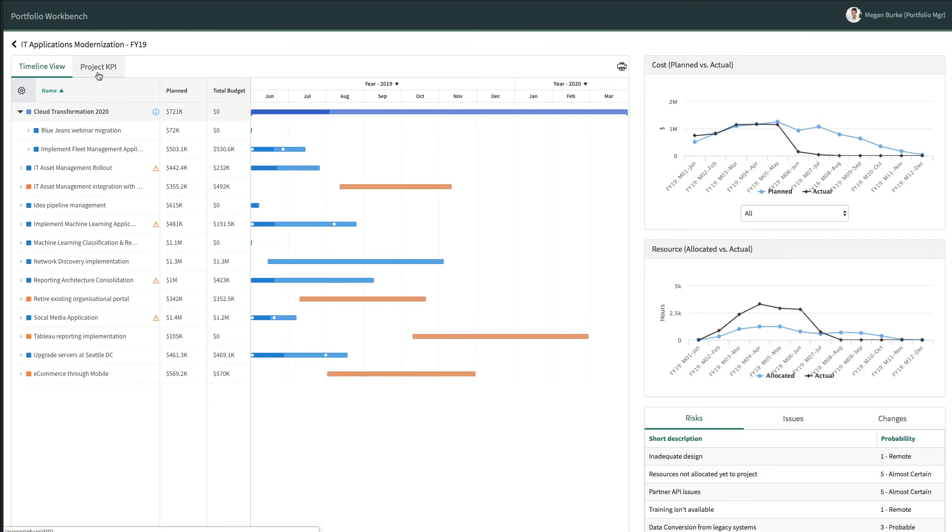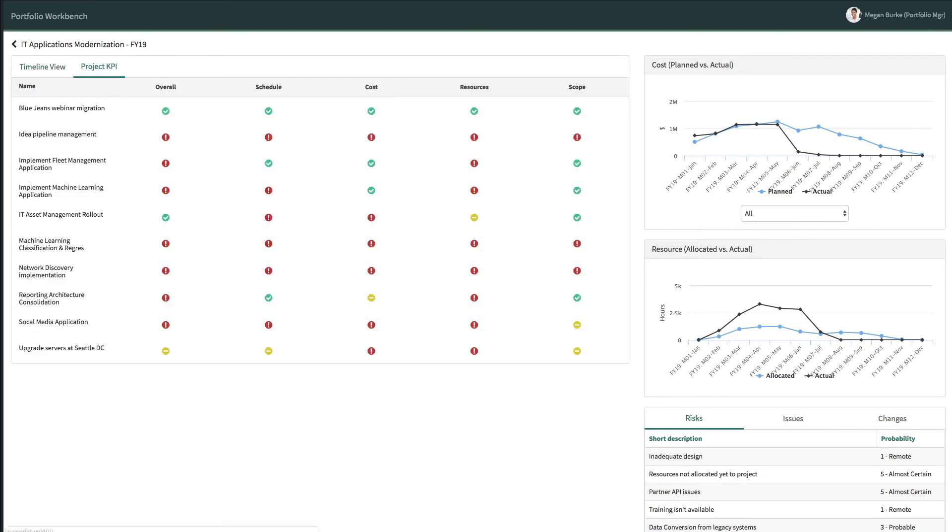For more detail on how her investments are performing, Megan accesses the Project KPI tab. This provides a summary overview of the latest status, summarized against key metrics such as the budget, schedule, resource, and scope for all the investments in the Portfolio.